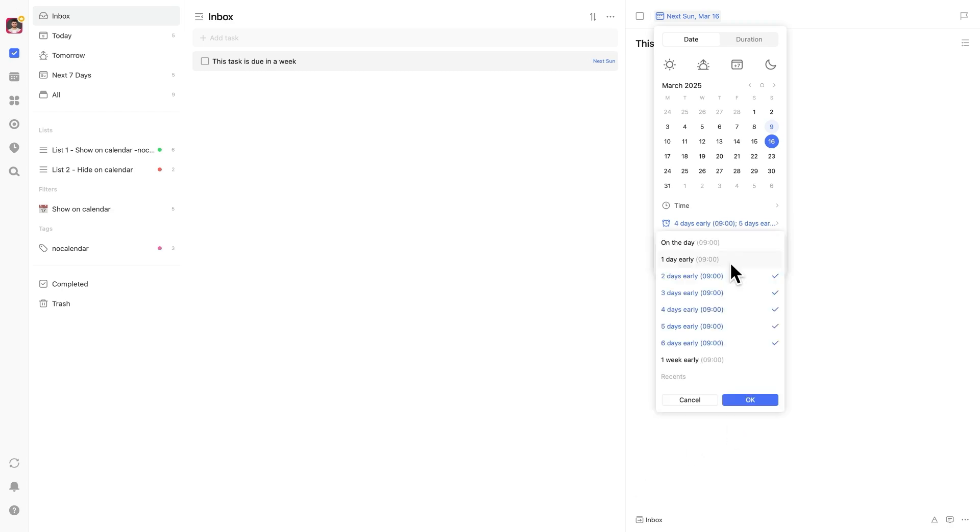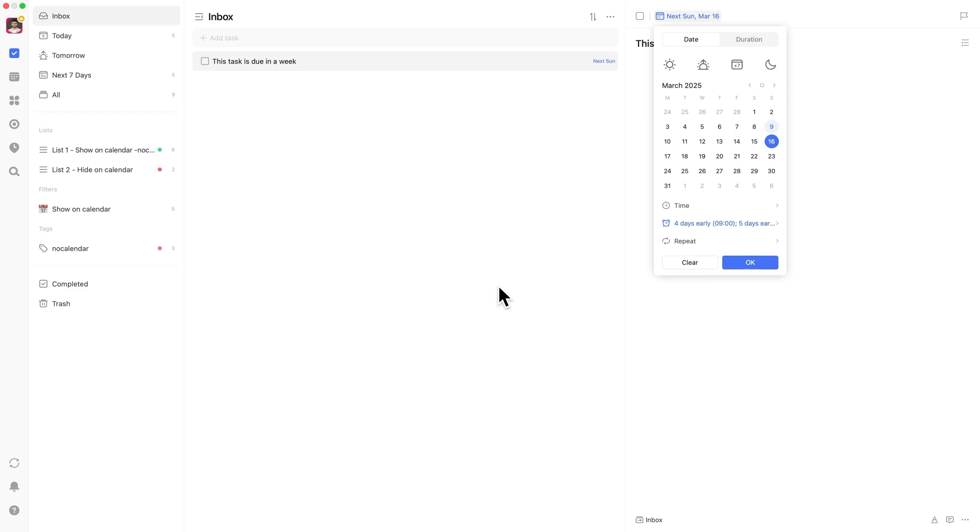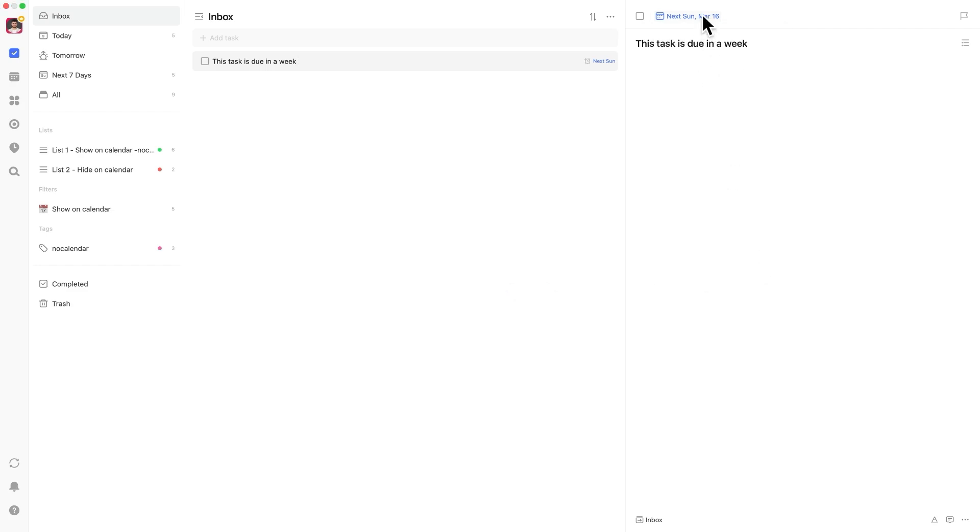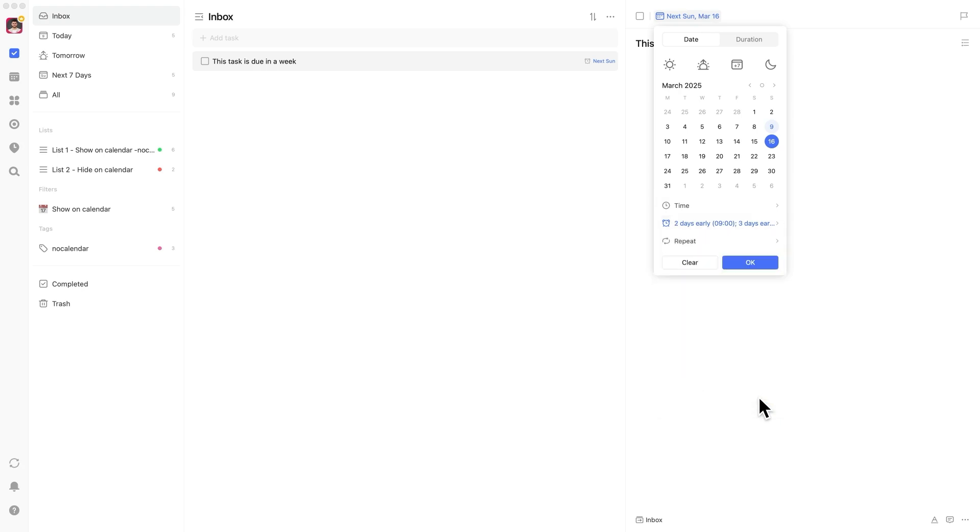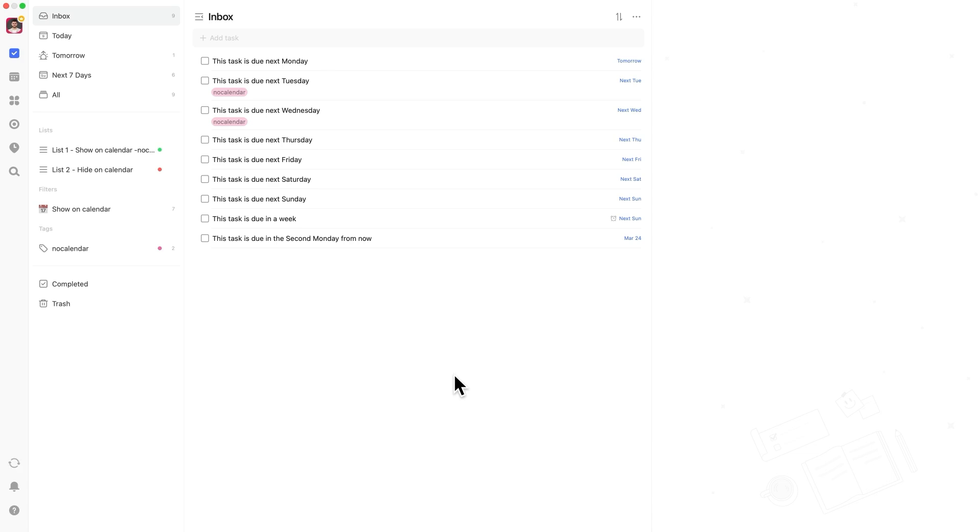Sadly, even TickTick's premium version only comes with a max of five reminders per task. In order to work around this, you'll have to repeat this process once you arrive at your final reminder. If you have more than those, you'll just have to add them in at that point in time. And I have a full video covering them if you'd like a deep dive.